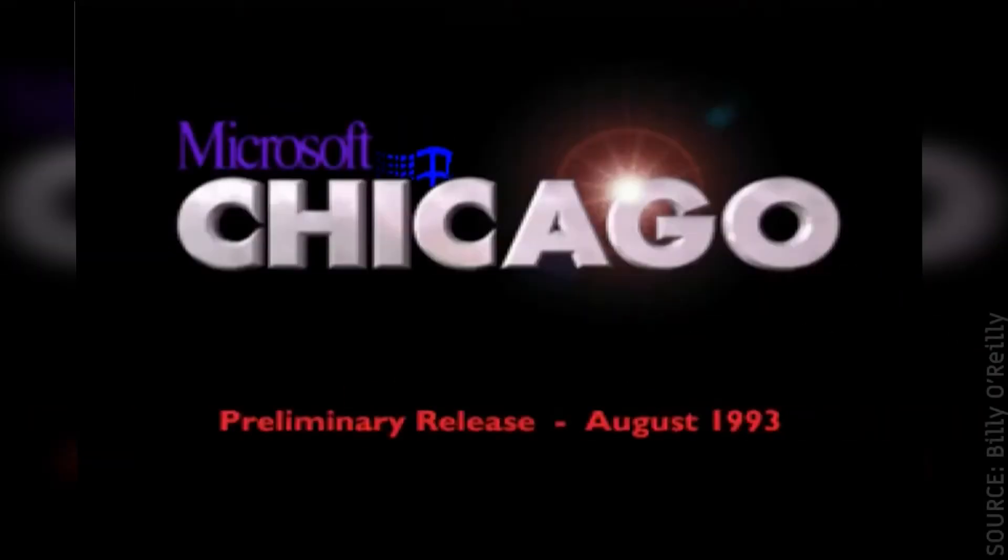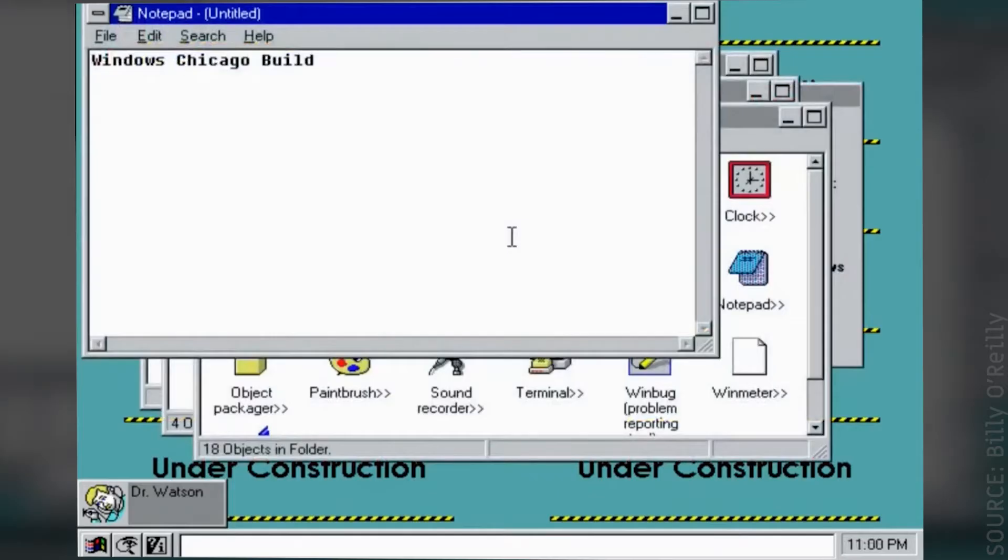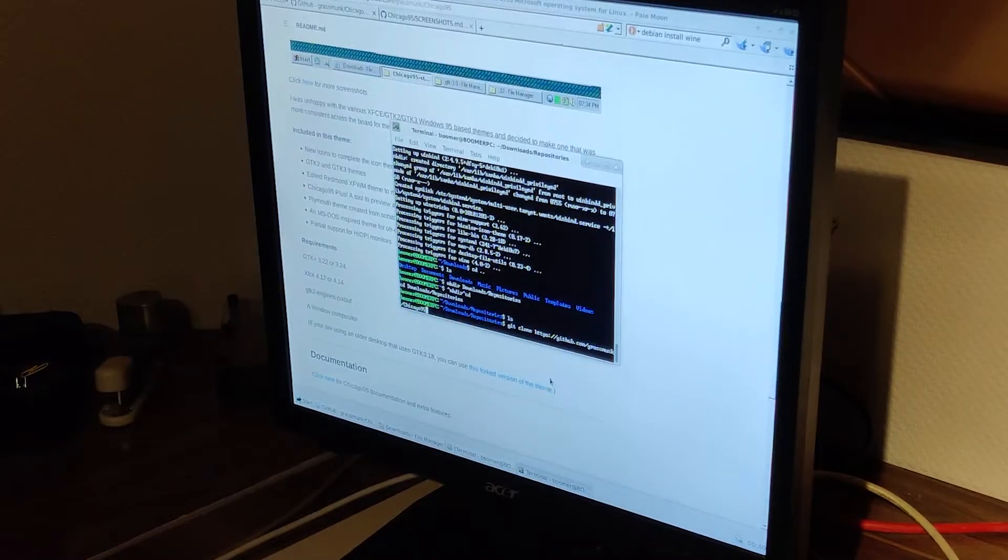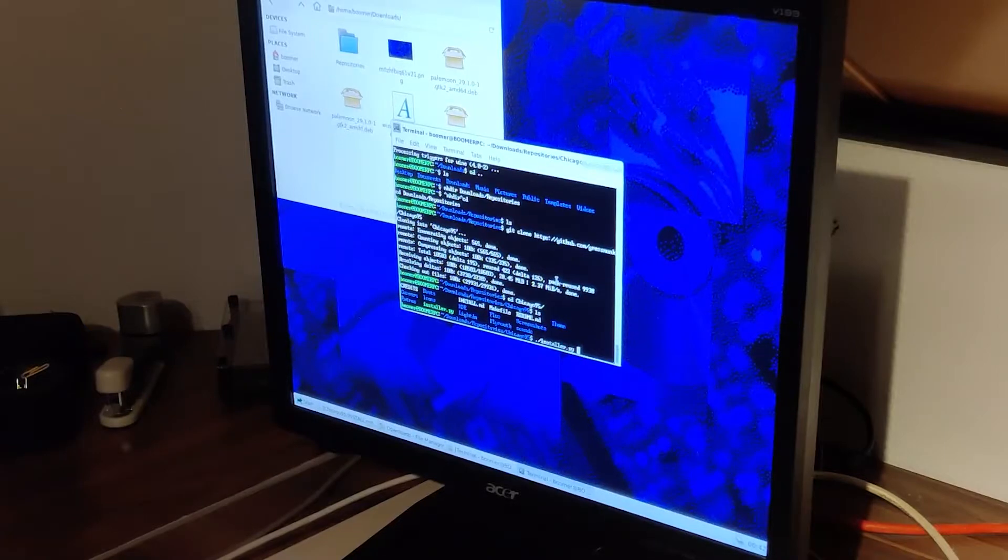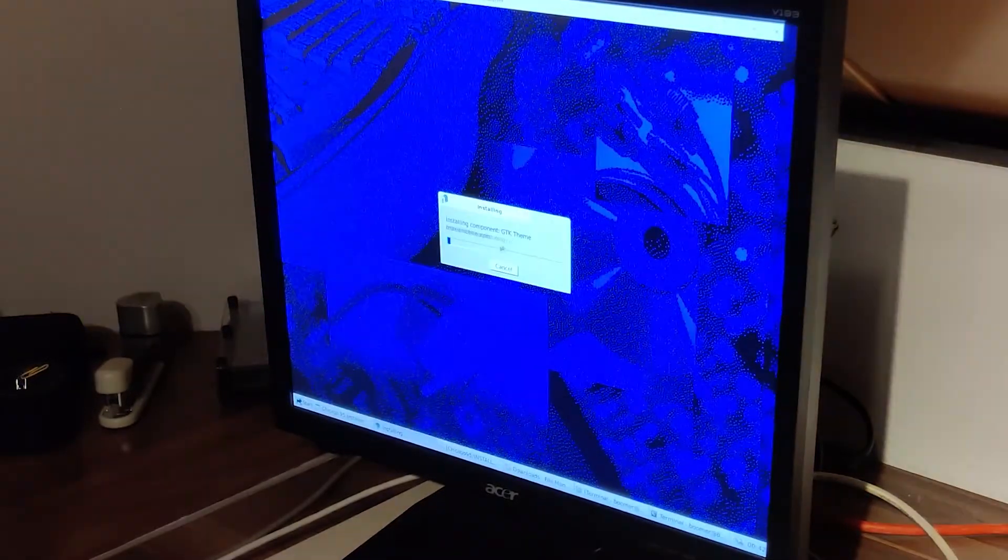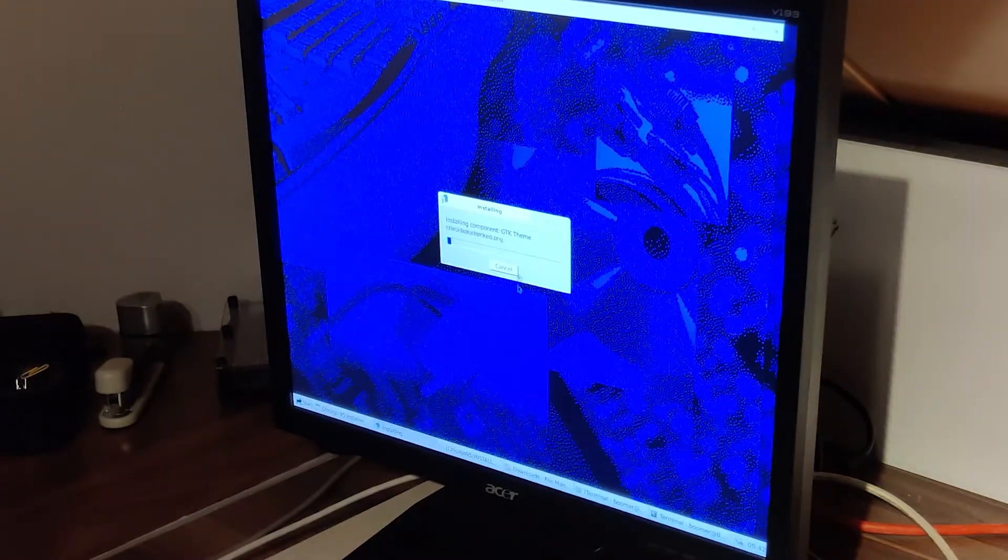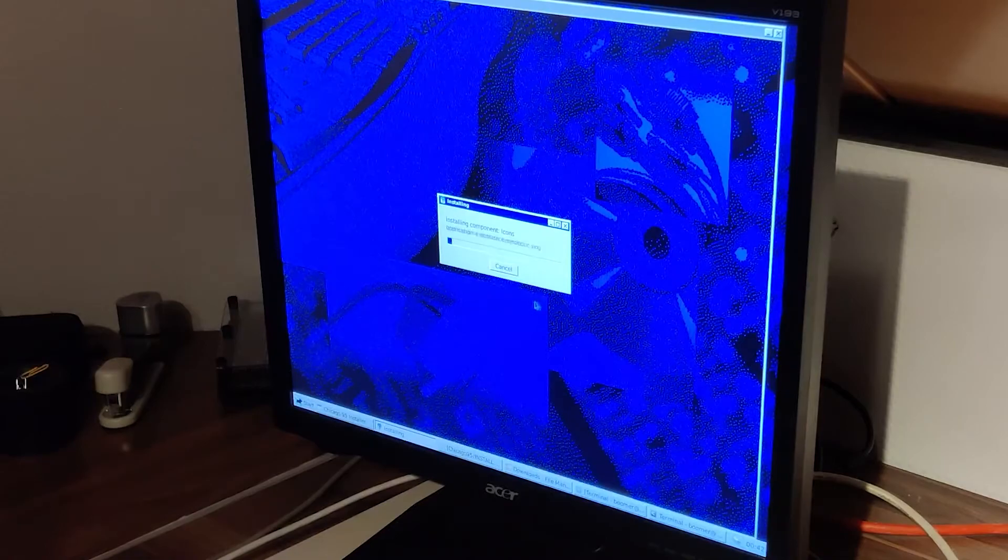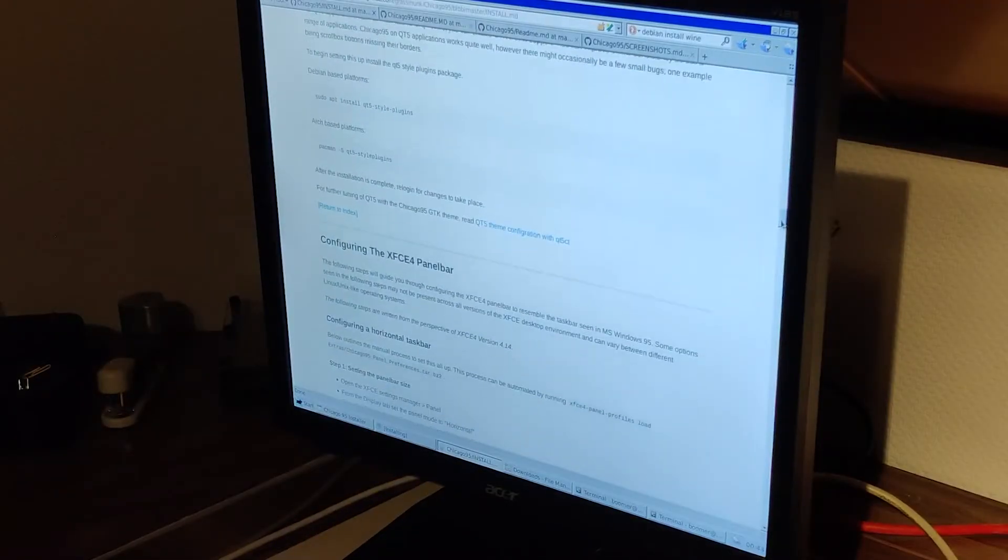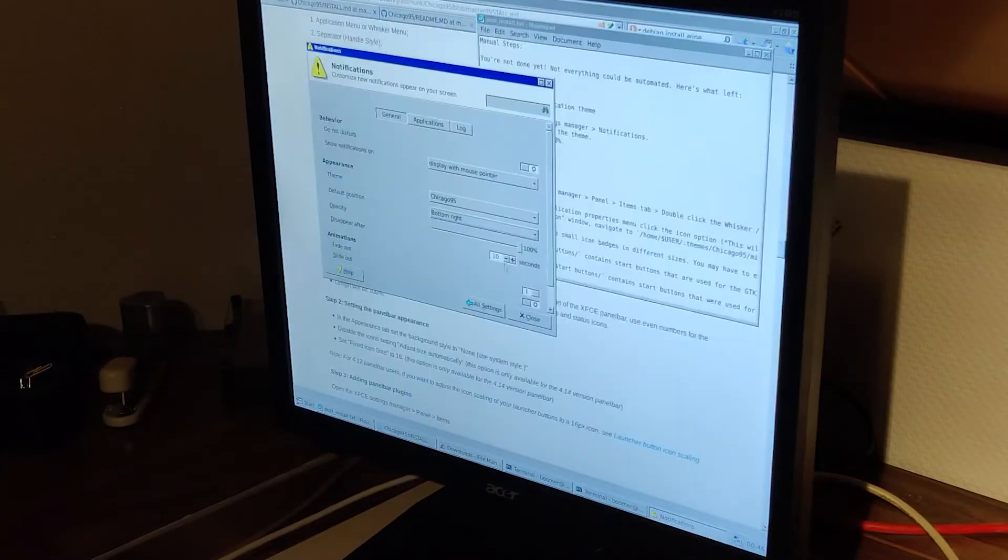Chicago was the codename for Windows 95 when it was still in development at Microsoft. After cloning the Chicago 95 repo and simply executing the installer script, almost everything was fully automated.